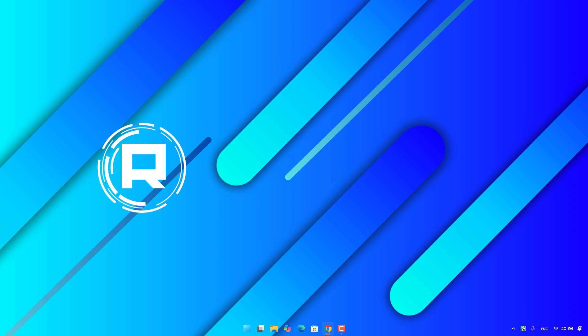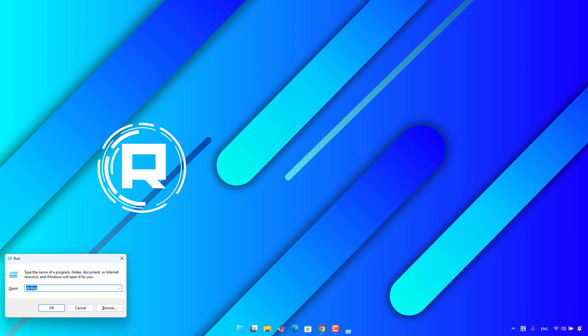Click on Windows Key plus R to open run, then type System Properties Advanced.